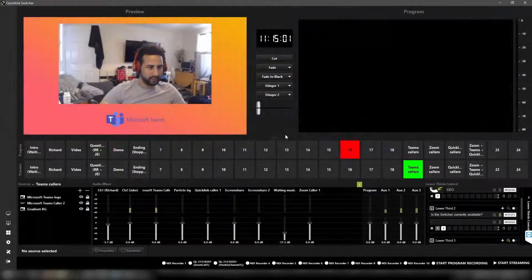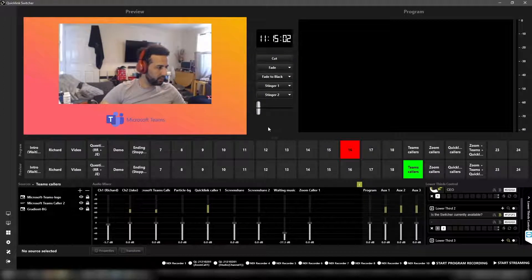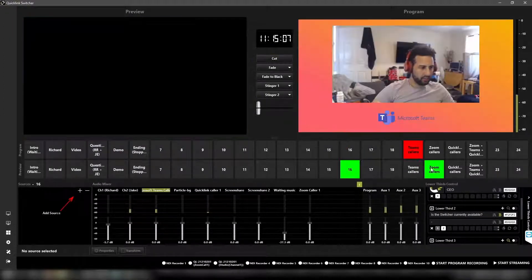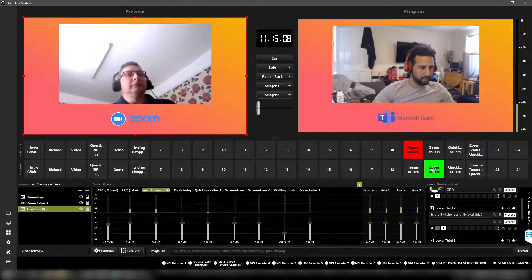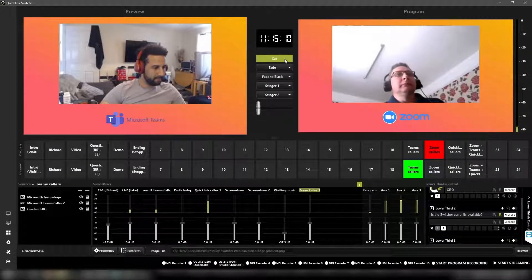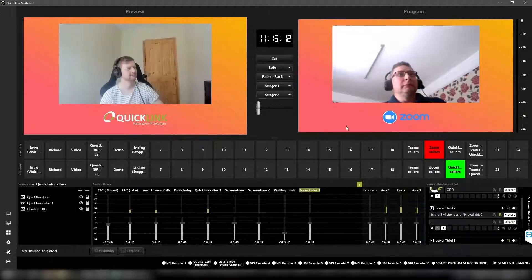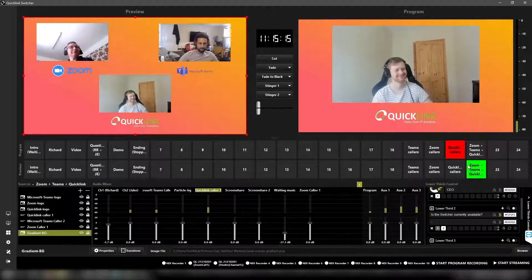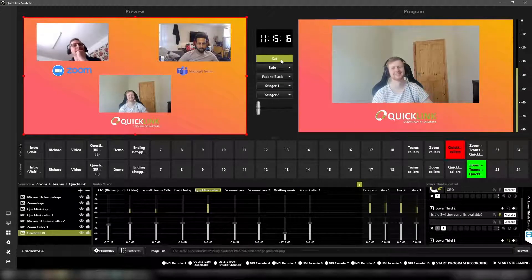In this example, we've brought in a caller through a regular Microsoft Teams application, a caller entering using Zoom, and lastly, a caller using QuickLink Studio ST55 within a single production with mix minus audio.